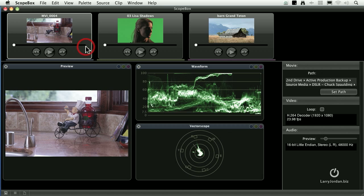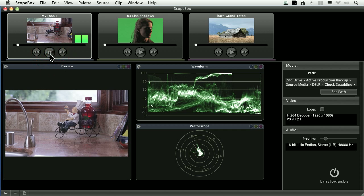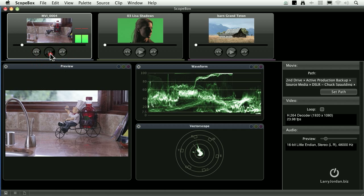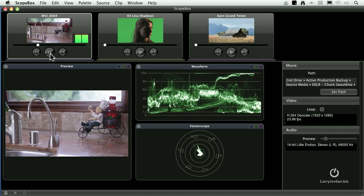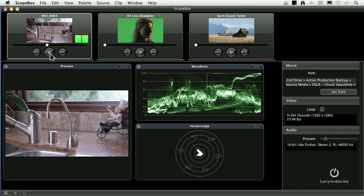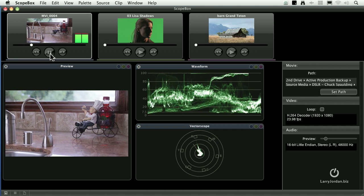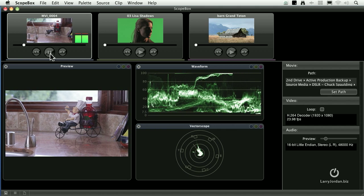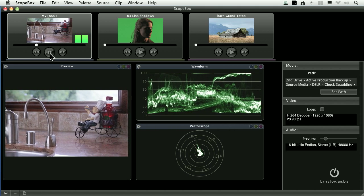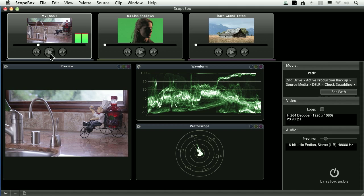For instance, here I have three clips. You can play a clip by clicking the right pointing arrow. The J, K, L keys also work. J plays backwards, K stops, and L plays forwards. The one keyboard shortcut that I hope they implement in a future version is the spacebar because I'm so conditioned to press the spacebar to play, but that doesn't do anything in this particular version of the application.